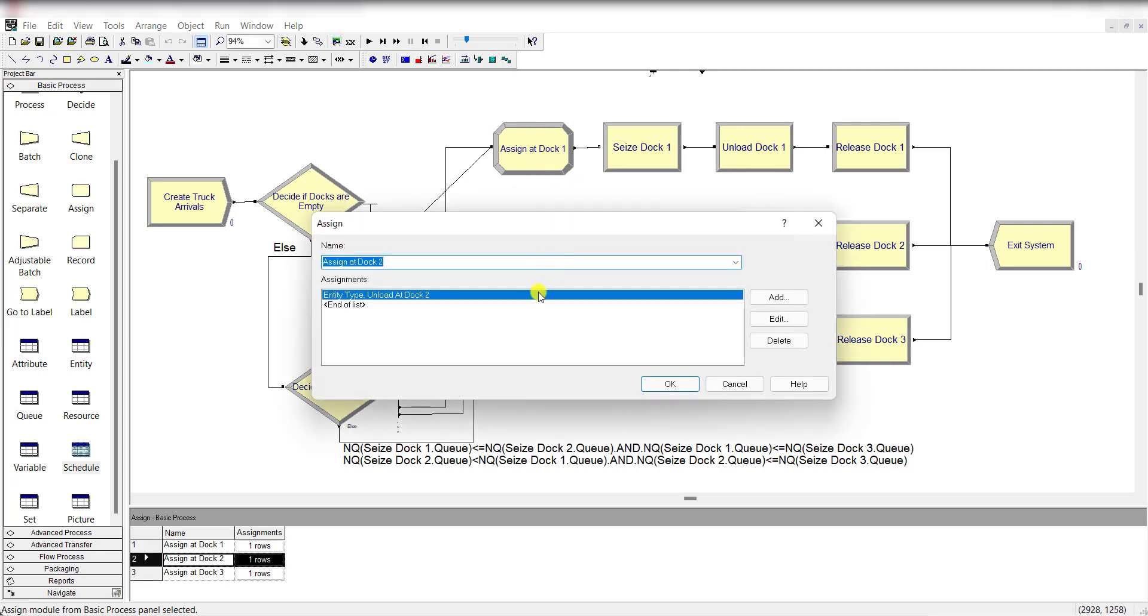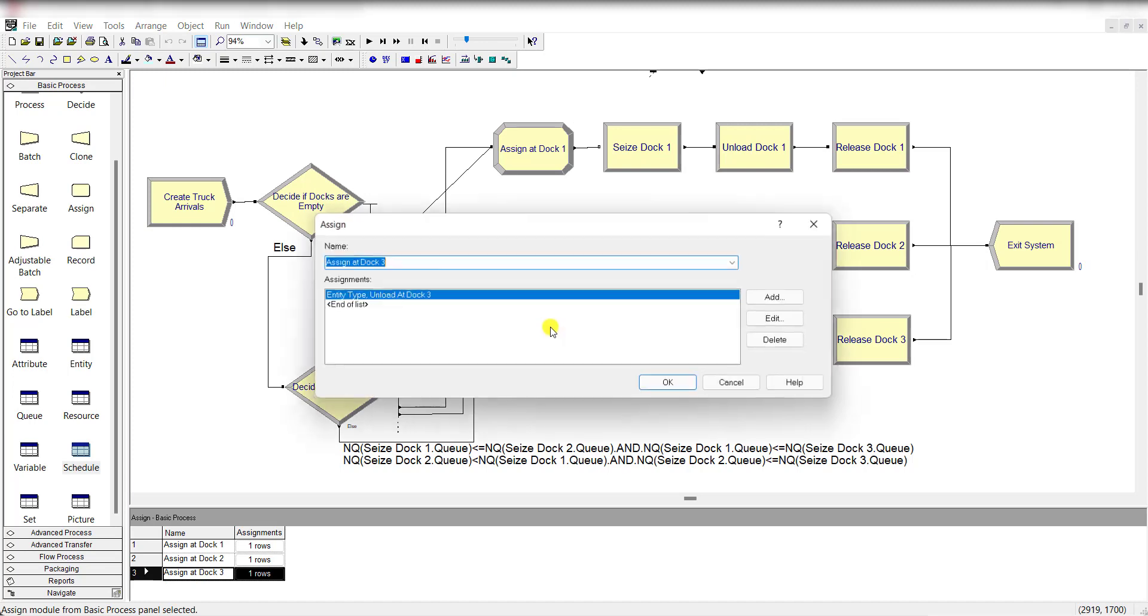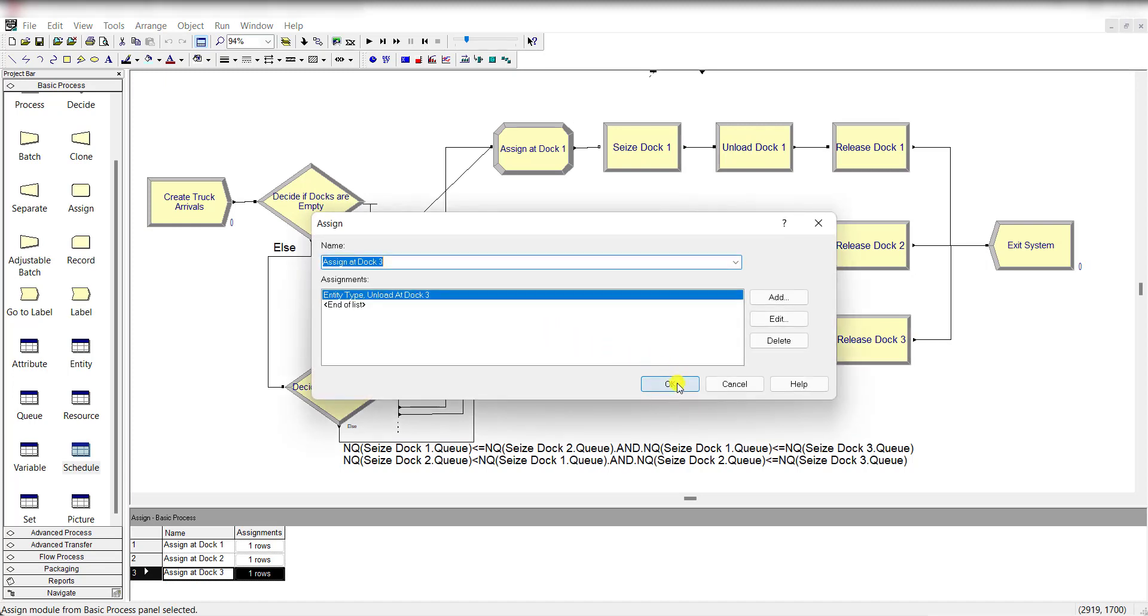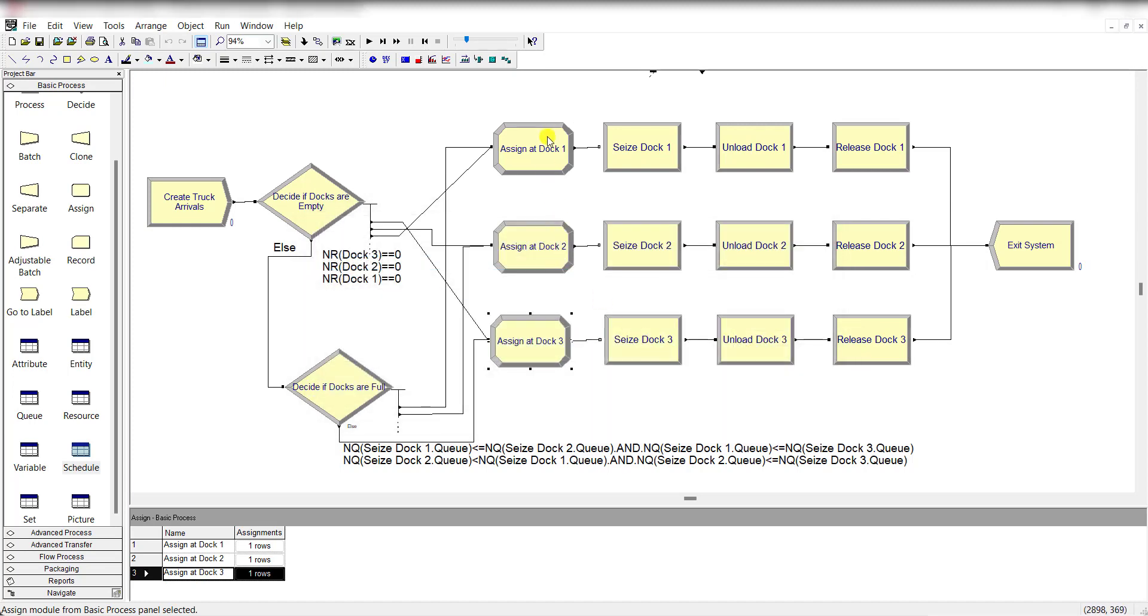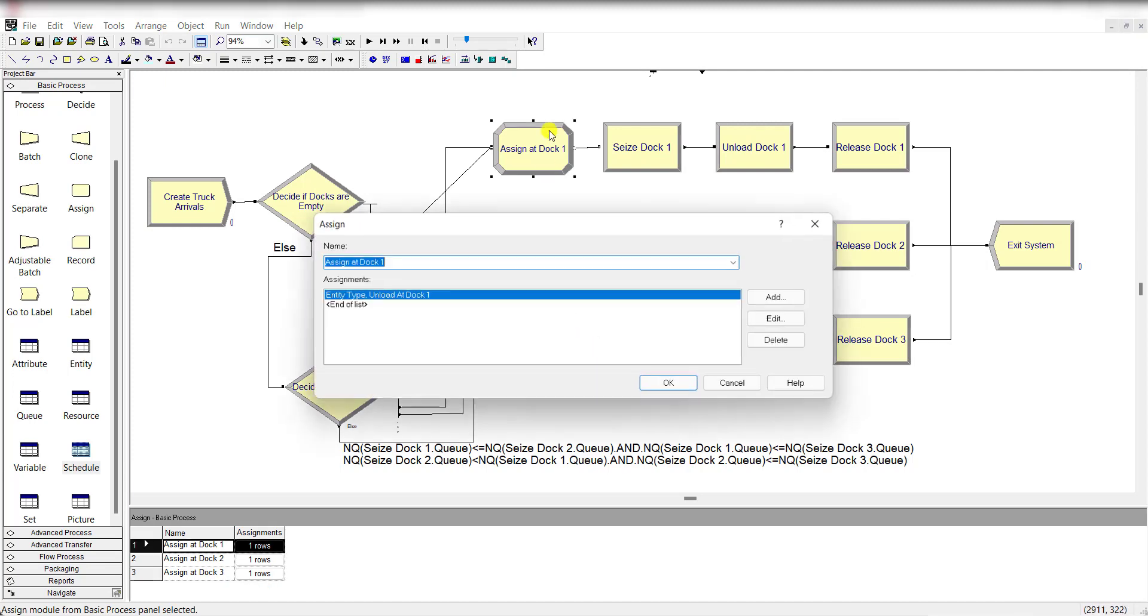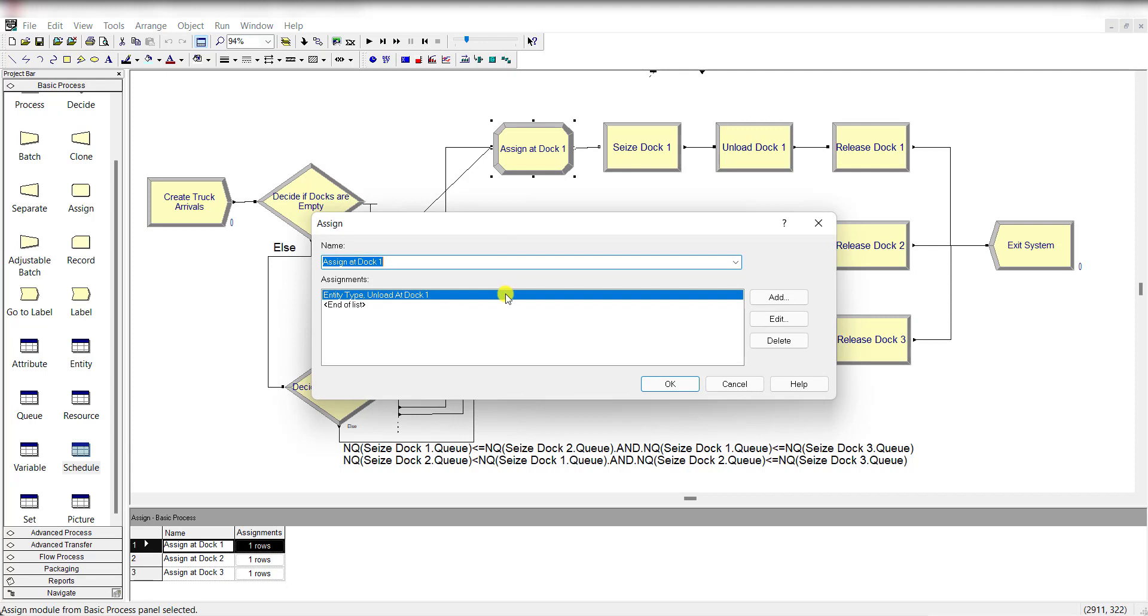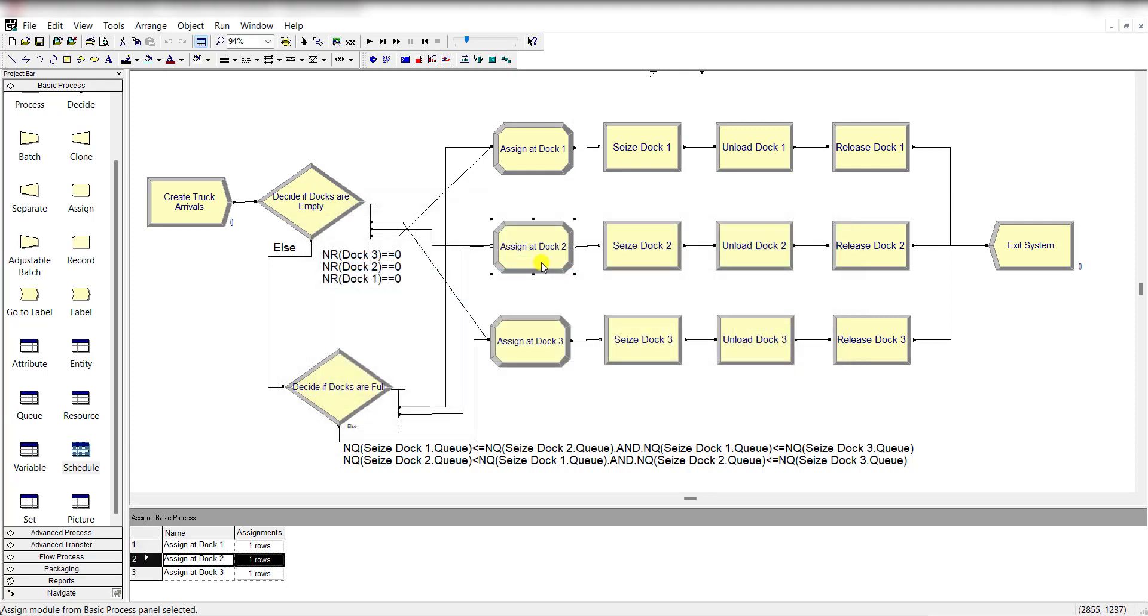Exactly the same for dock 2 and same for dock 3. So using the assignment module, I am defining the entity type for each of the docks 1, 2, and 3.